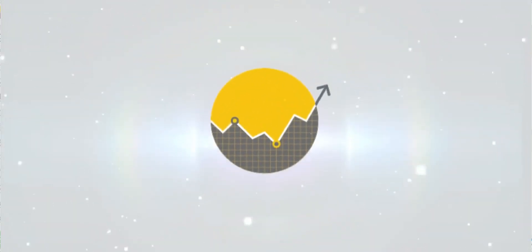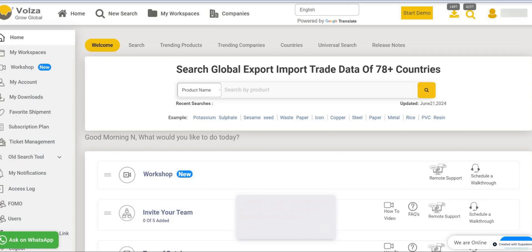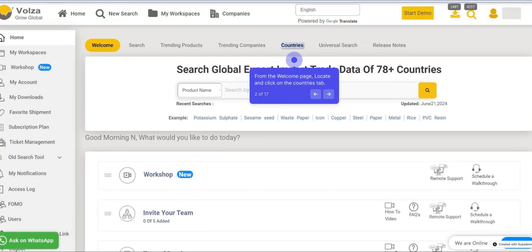Welcome to Volsa's tutorial series. In this video, we're going to explore the Countries section of Volsa. So let's get started. From the Welcome page, locate and click on the Countries tab.